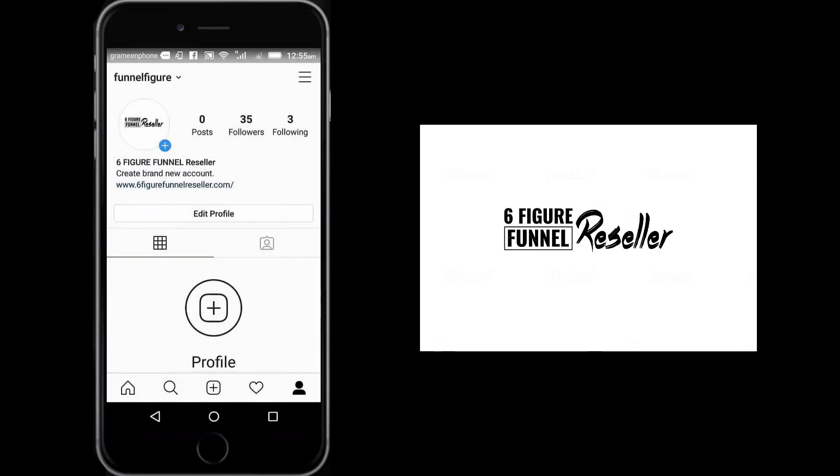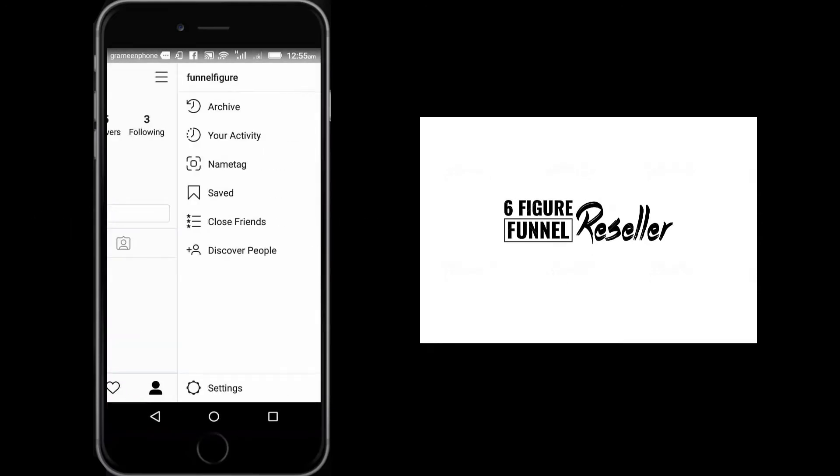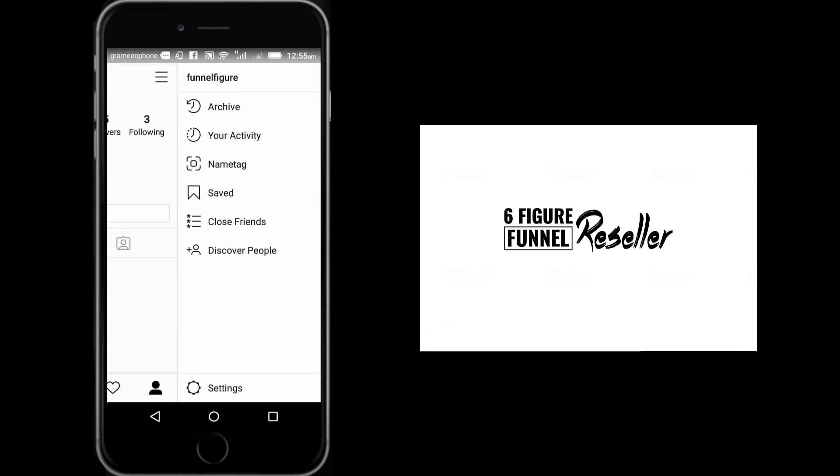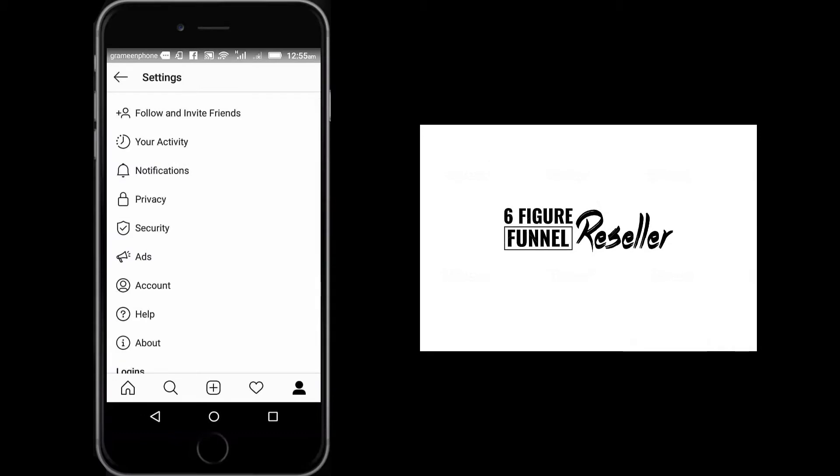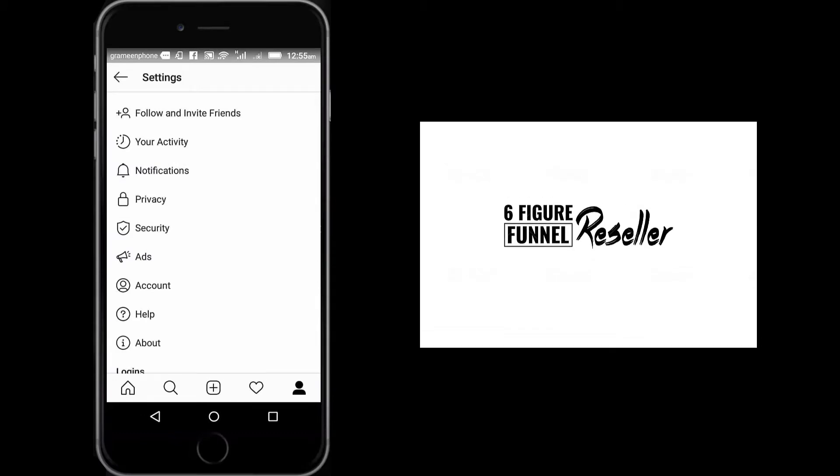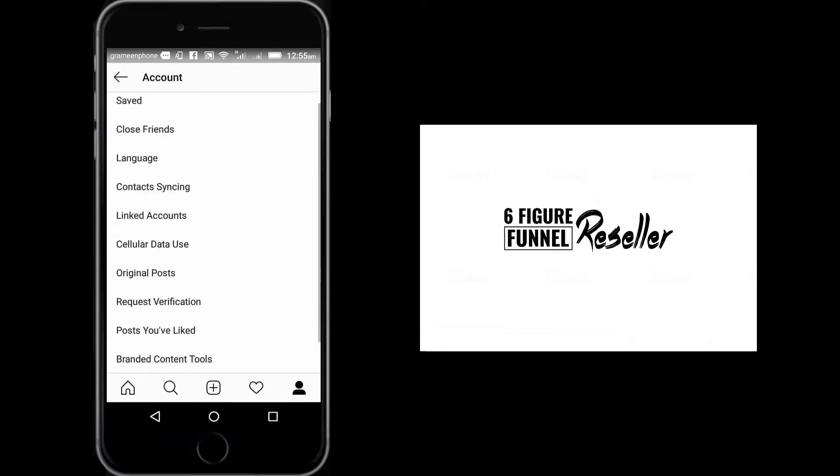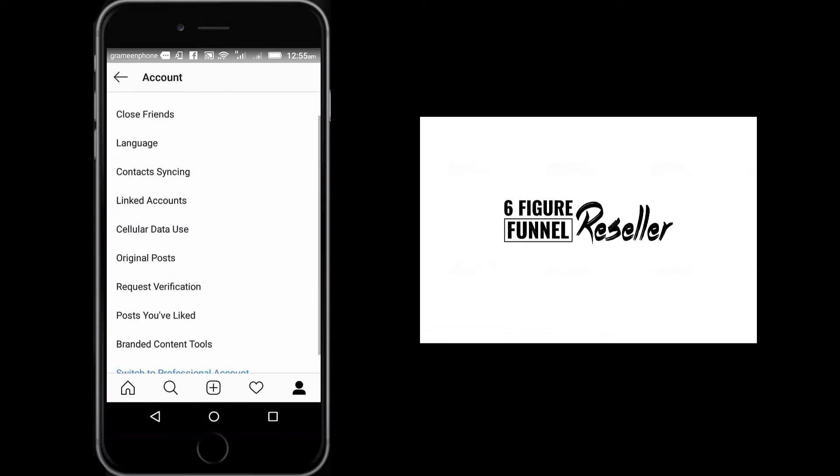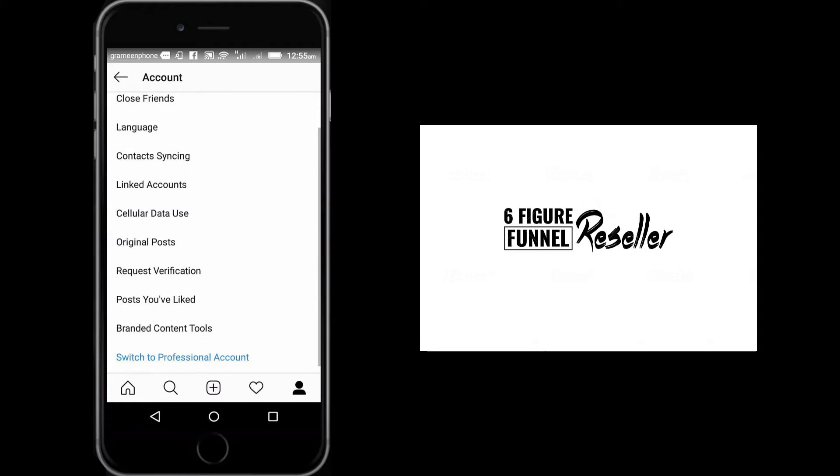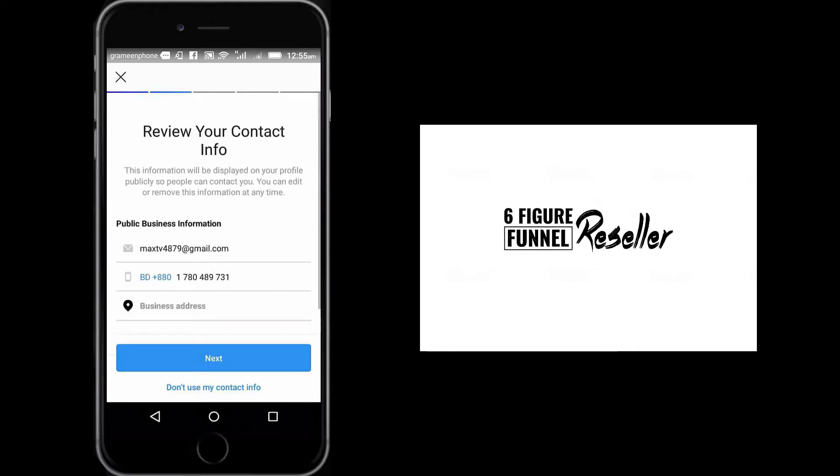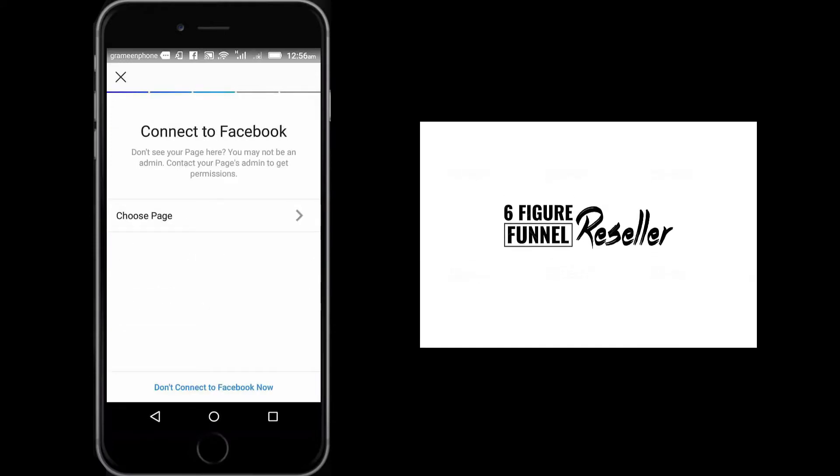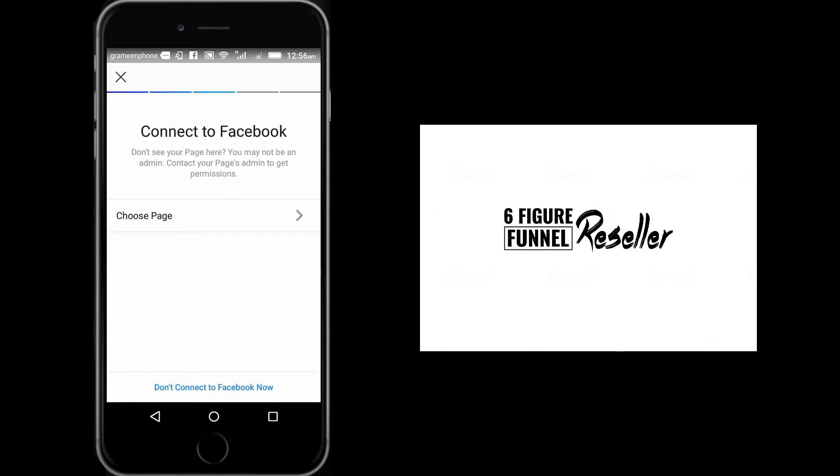First, click your profile, then click the settings. A new window will come. Then click account. Go below and you will find the name called switch to professional account. Fill up the information like category and contact info. Now click choose page to create a Facebook business page.